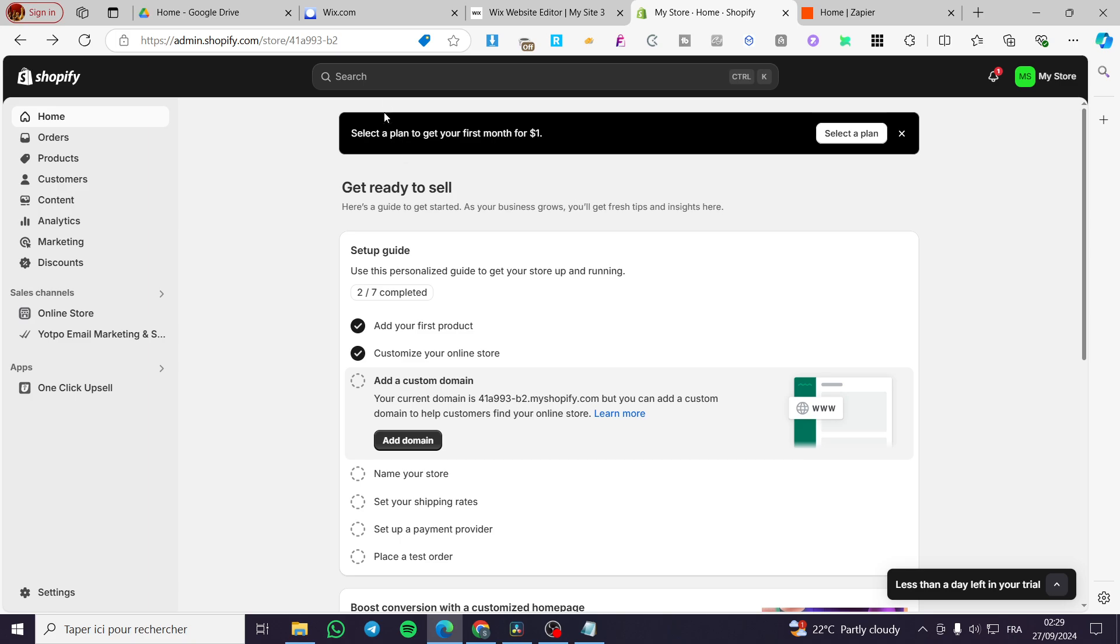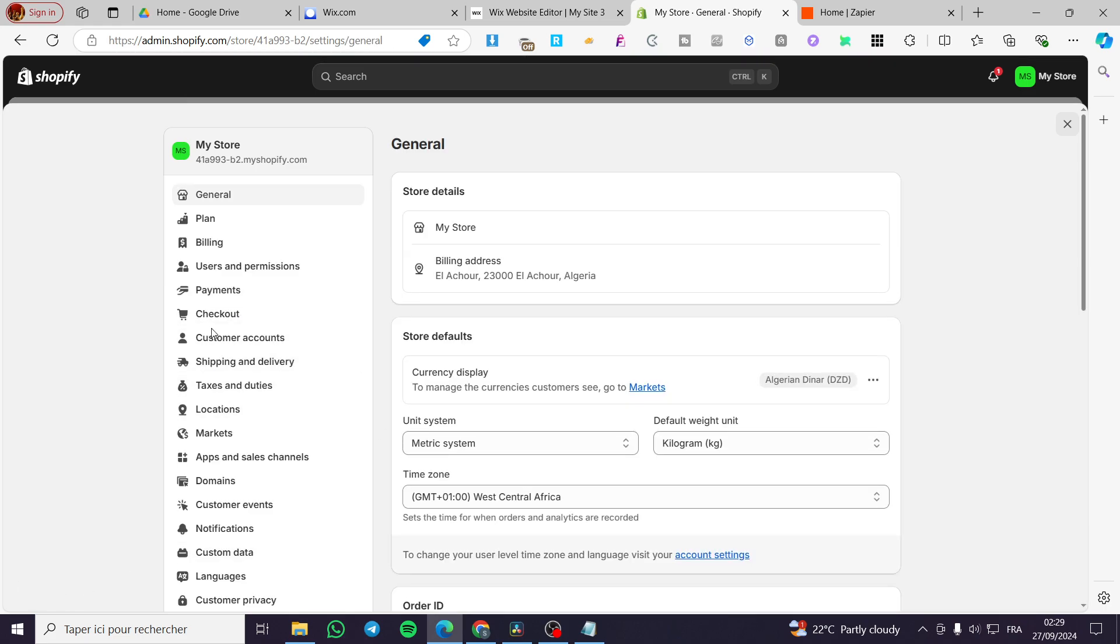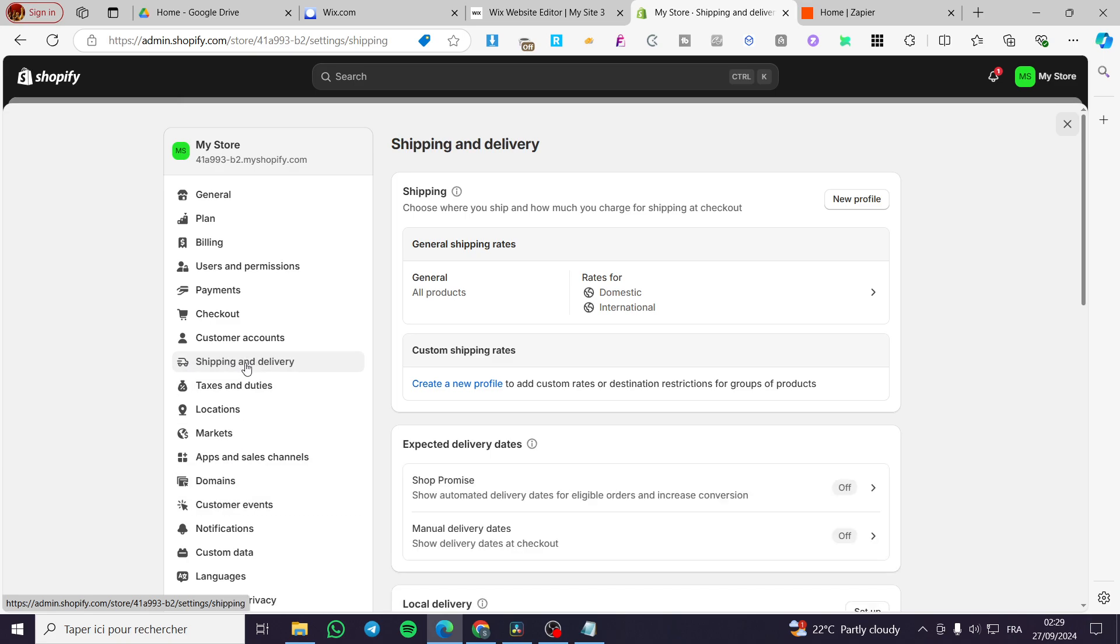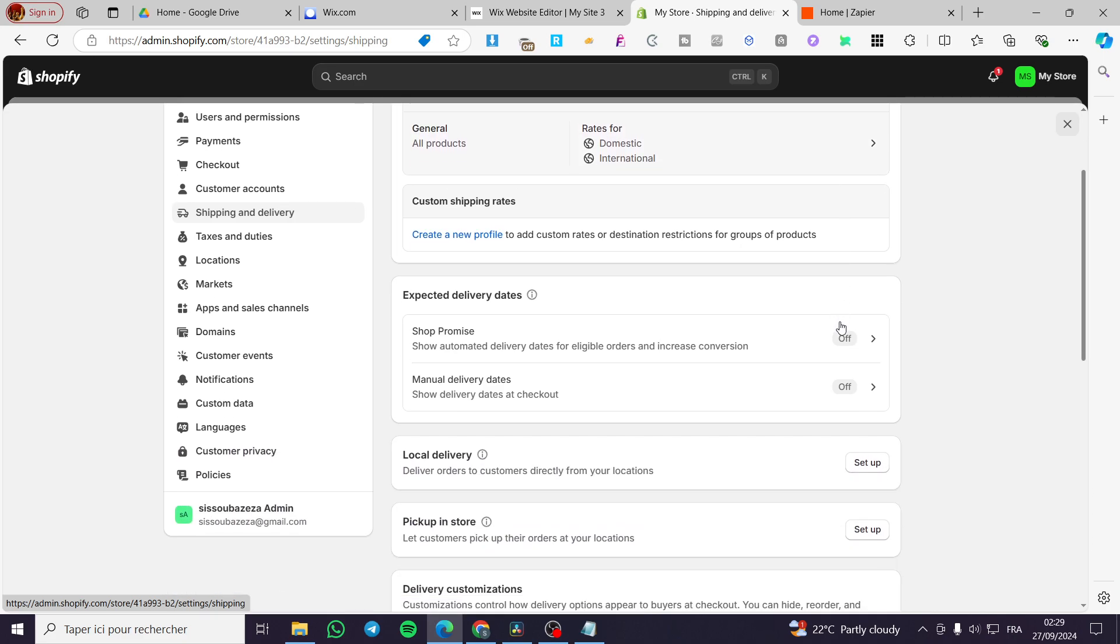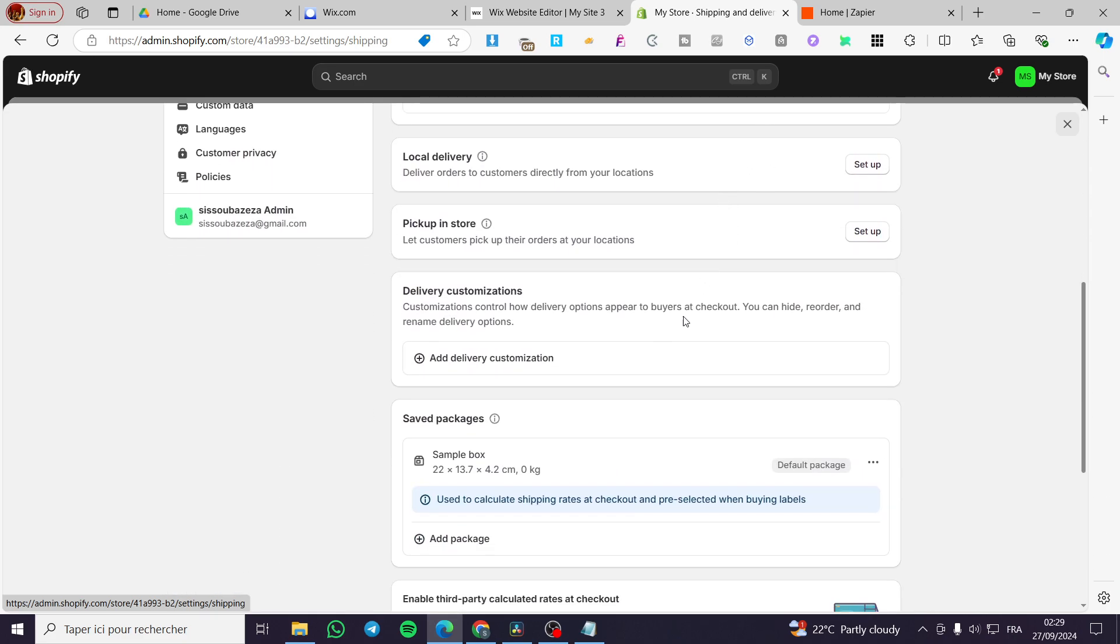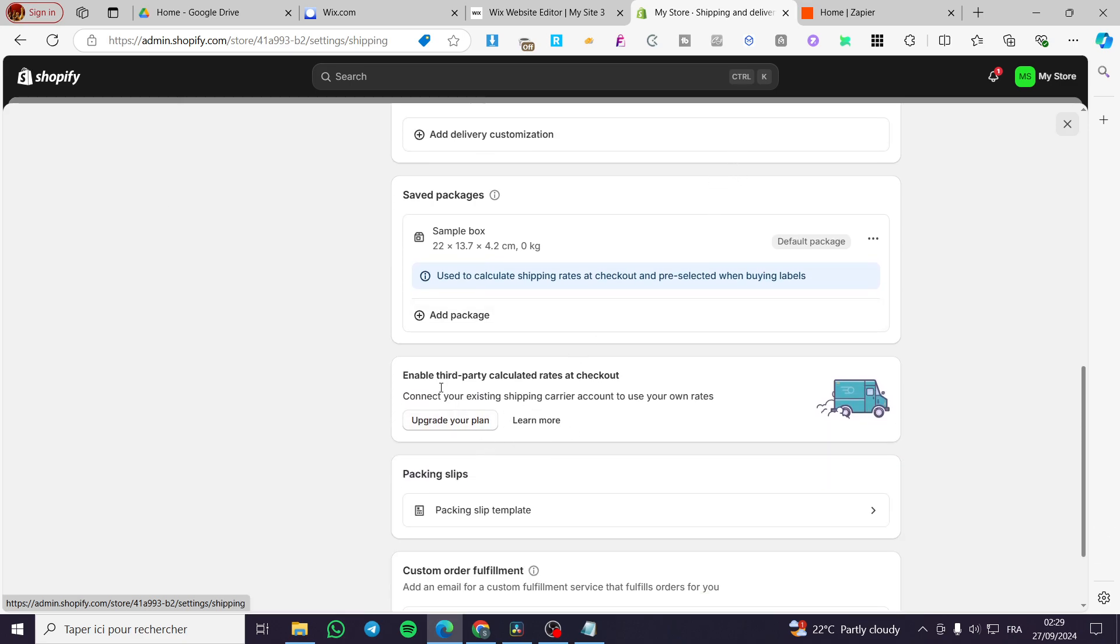So that was very simple. After that, you're going to head over to settings. Then you're going to click on shipping, then the profile, and you're going to see the delivery section right there.